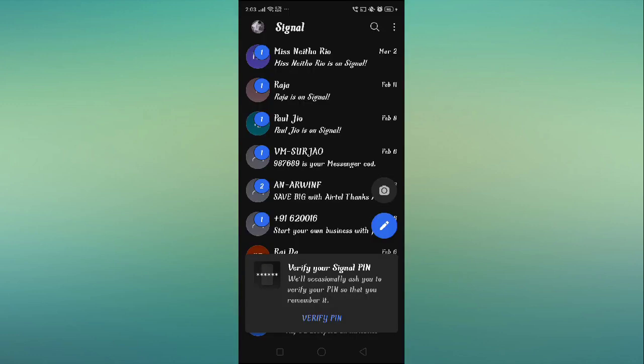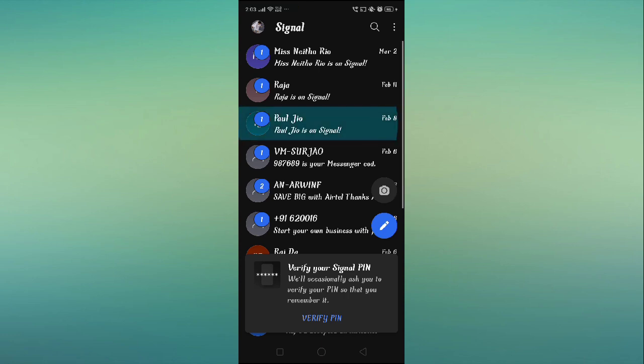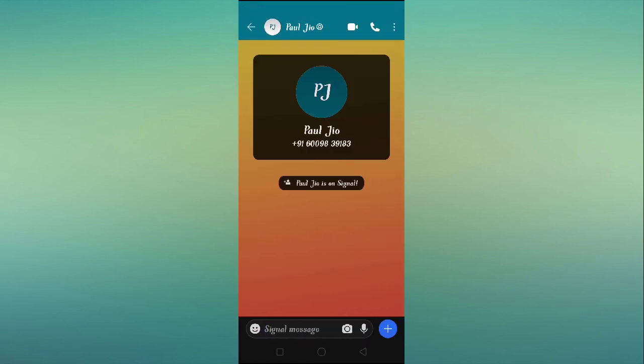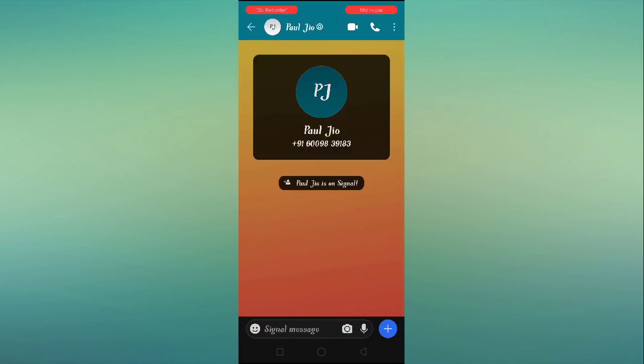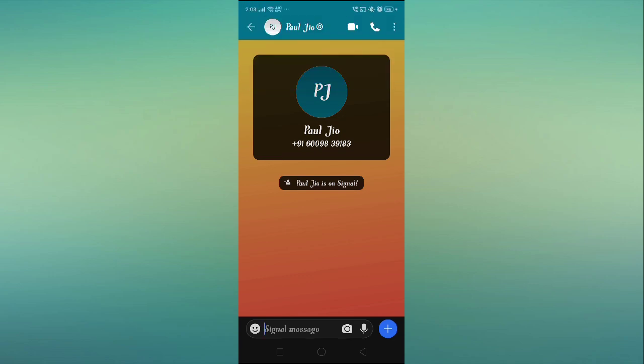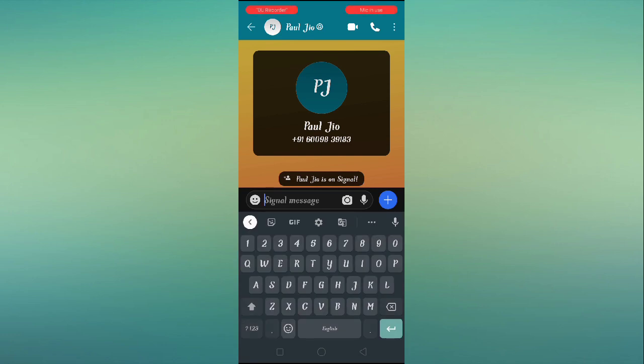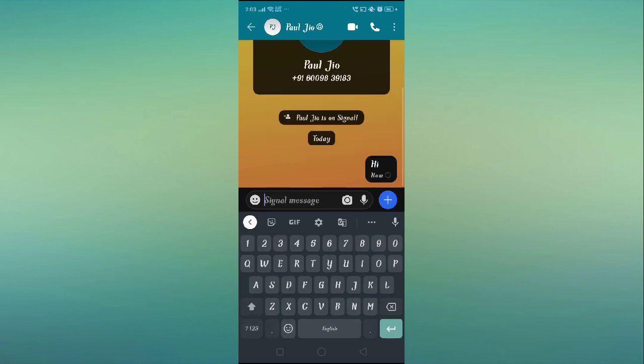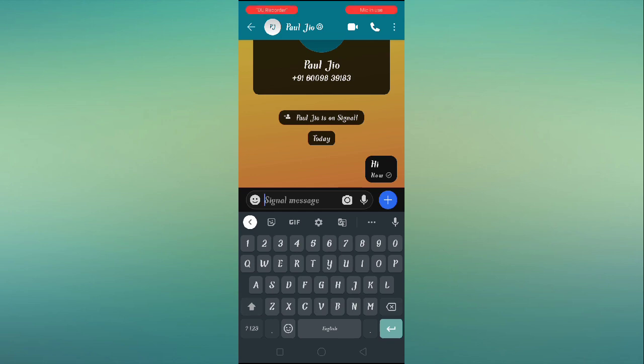Let's open up Signal. Open your Signal and then go to any number. Now we can simply send a message. It's encrypted, so you can see the message.